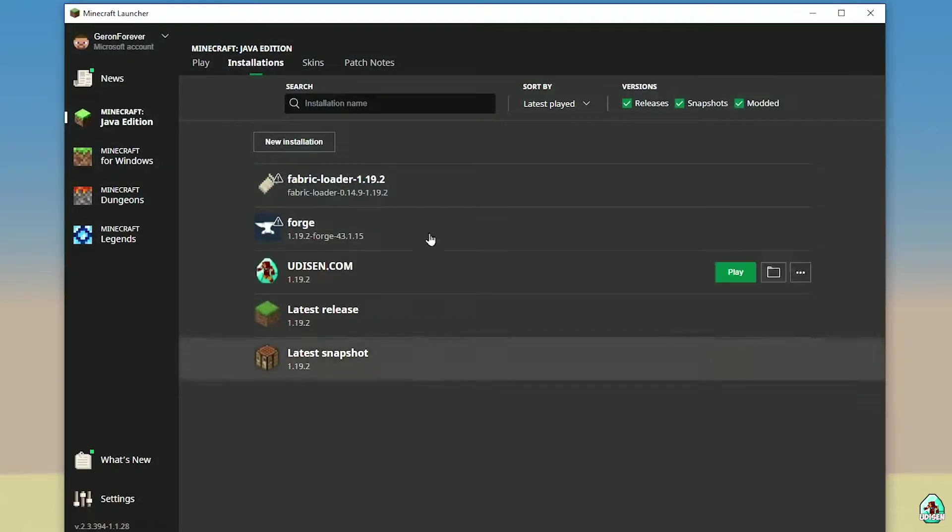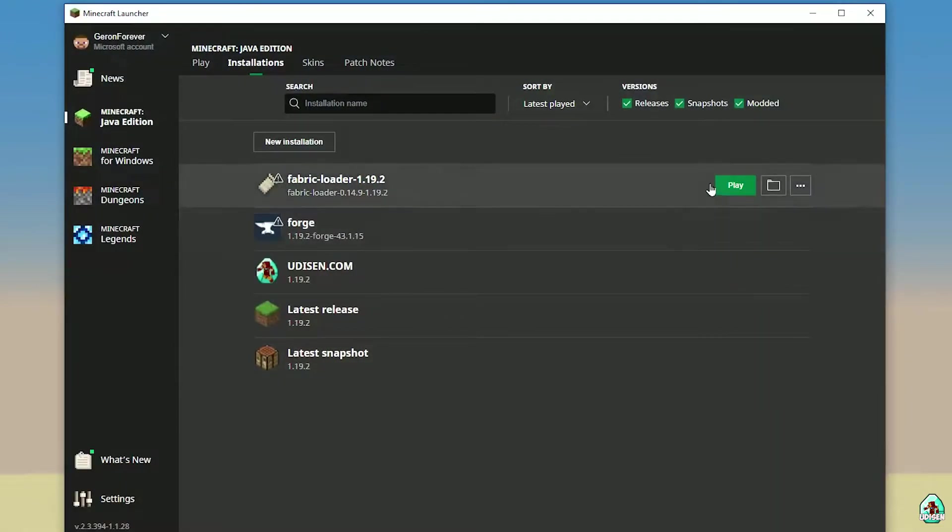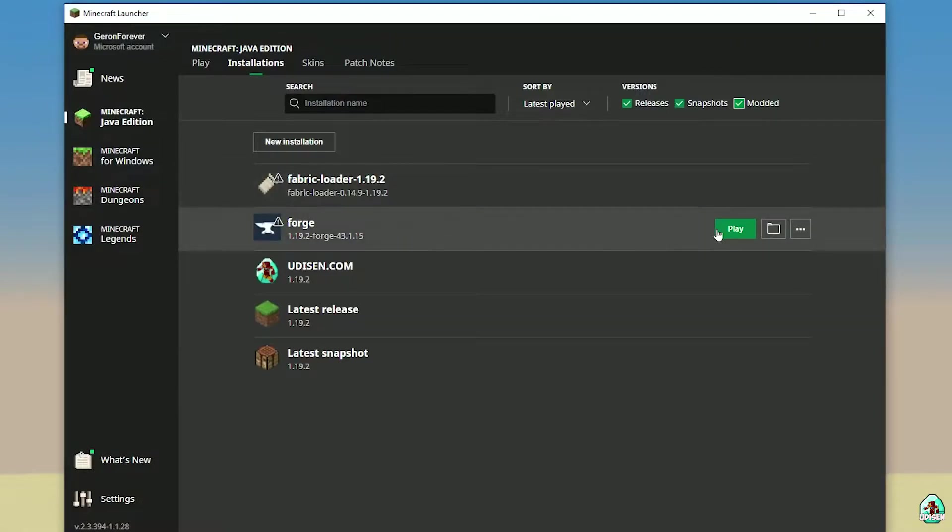Go to Minecraft launcher. Find Forge in this list, in the installation list. If you don't see Forge here, activate mode edit. Press play button. Let's go.